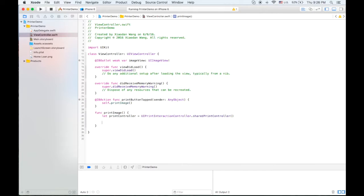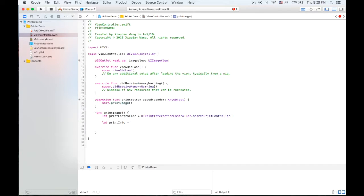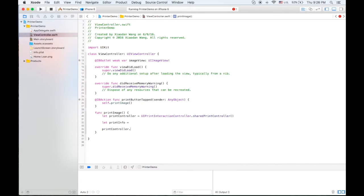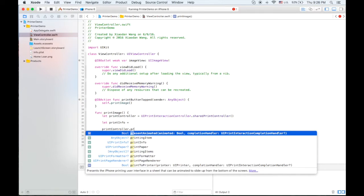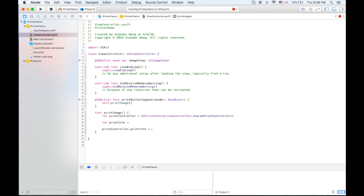So also we need to create another property called print info. It's pretty like the user info of local notification or something. So eventually we're going to set the print controller dot print info equal to that thing.